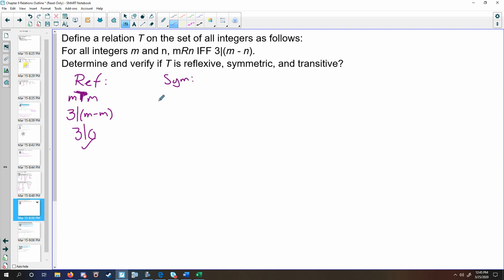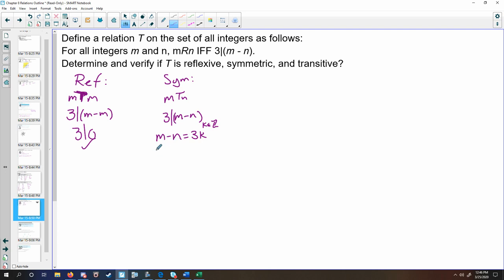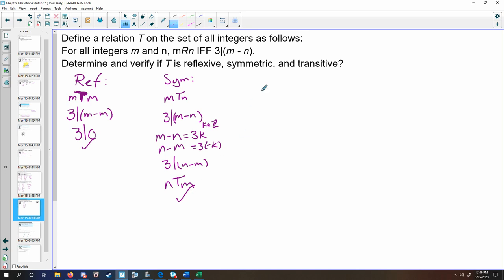Then check for symmetric. If m is related to n, that implies that 3 divides m minus n — in other words, m minus n equals 3k for some arbitrary integer k. Factoring out a negative 1 on both sides, you get n minus m equals 3 times negative k. Since negative k is an integer, this by definition means that 3 divides n minus m, and therefore n is related to m. So we've proven that this is in fact symmetric.